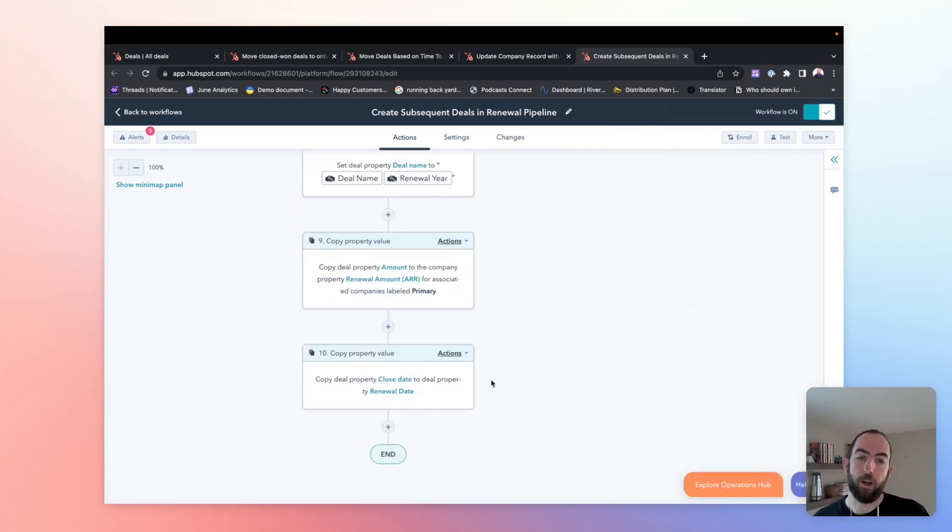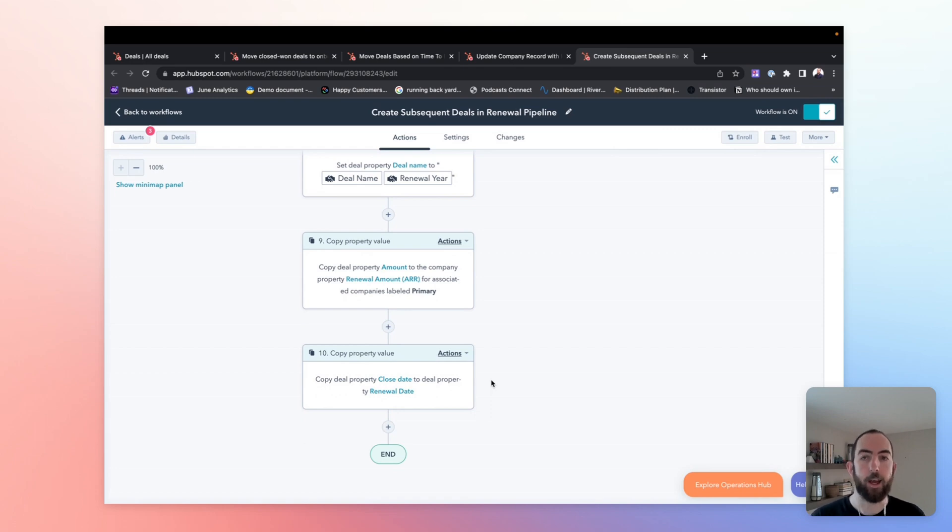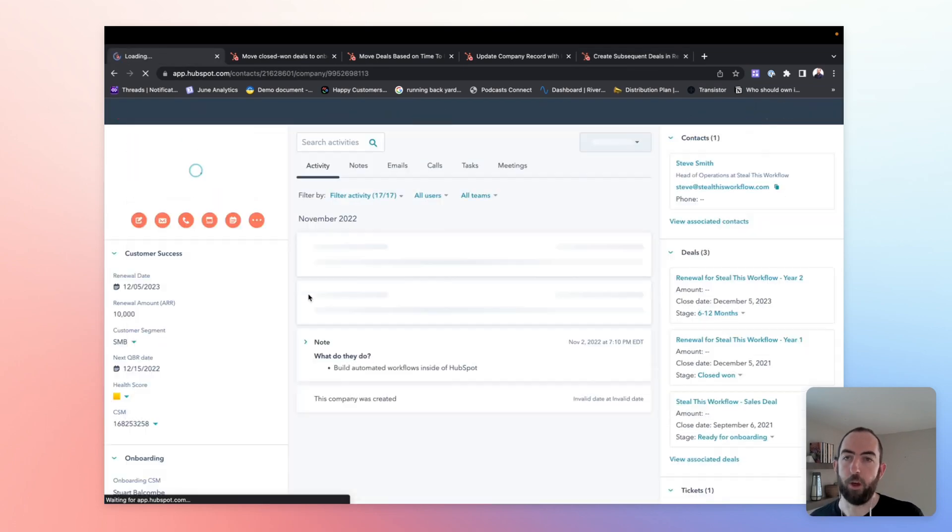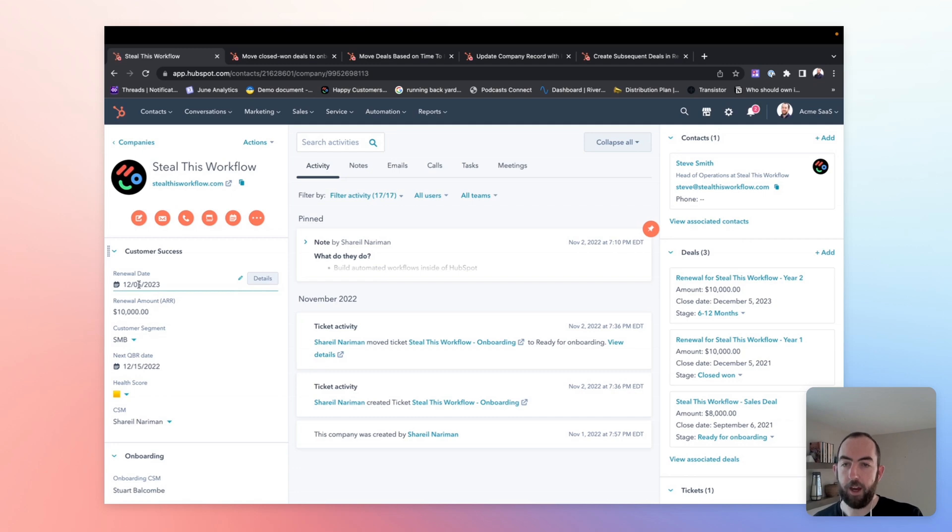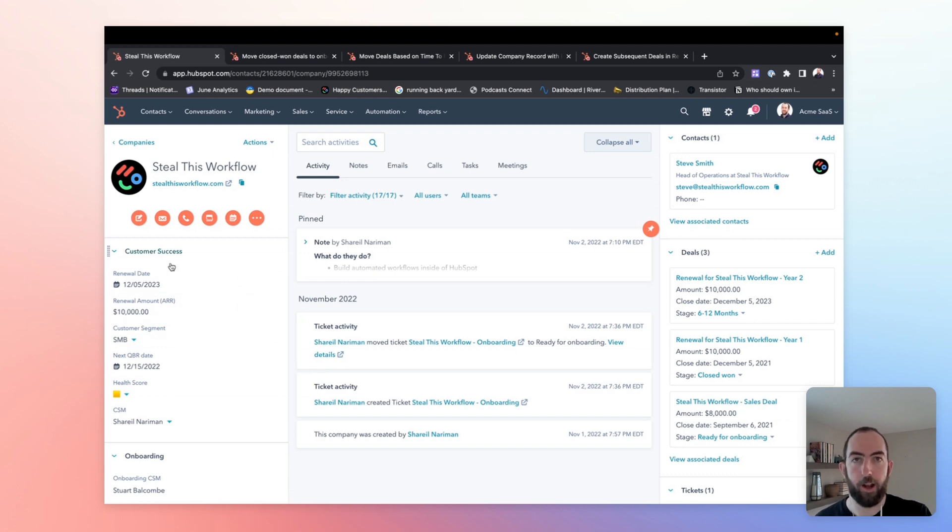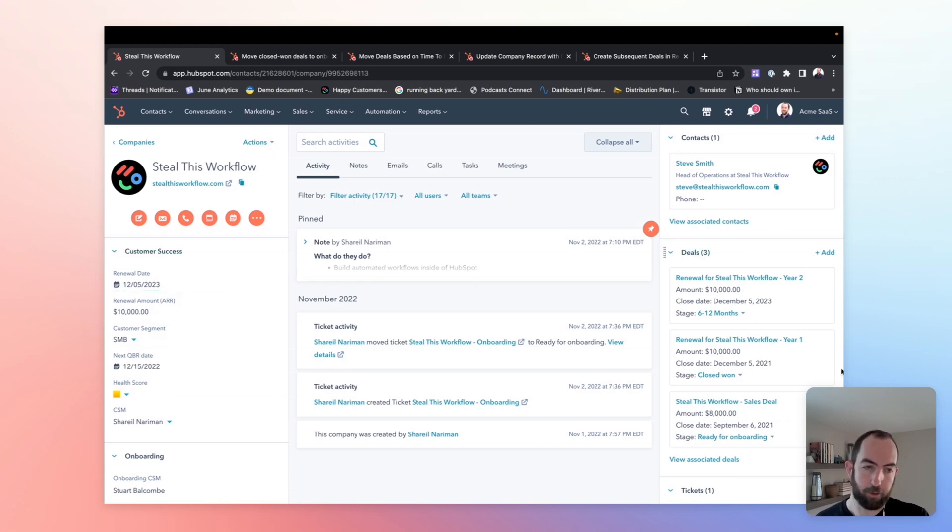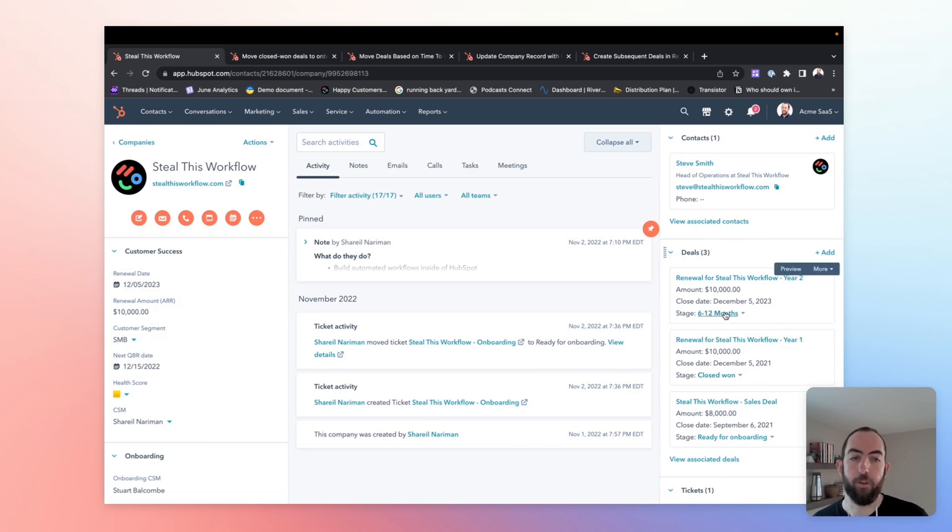And then finally, we are going to, as we'll talk about in the next step, we're just going to take the amount and the renewal date, the new close date for this deal and copy it onto the company record, which if we go to the company record for this workflow company, you'll see that on the left-hand side, we have renewal date specified, renewal amount specified, called out and prioritizing this customer success section in the left-hand sidebar. And then on the right-hand side, we have all the associated deals. So we have the original sales deal, we have the renewal for year one, and we have the renewal for year two. This one is closed and this one is the one that's in progress. This is just kicked off and won't be closing for almost another year.